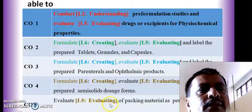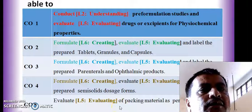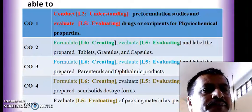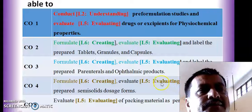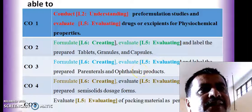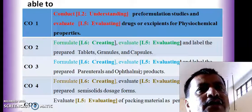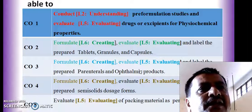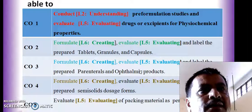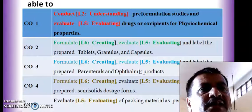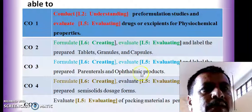CO5 covers evaluation of packaging materials as per IP, USP, or British Pharmacopoeia. This is the first video for Industrial Pharmacy 1 practicals, in which we have seen the syllabus as per PCI, how the course will be delivered, and the objectives and course outcomes. Thank you for watching this video; the second part will be the continuation of the same. Thank you.